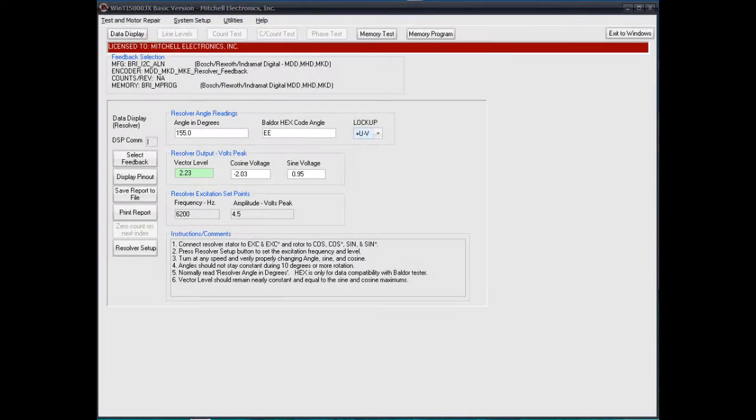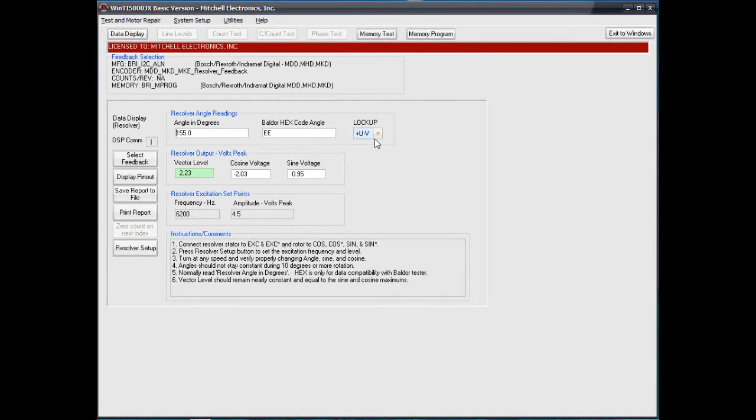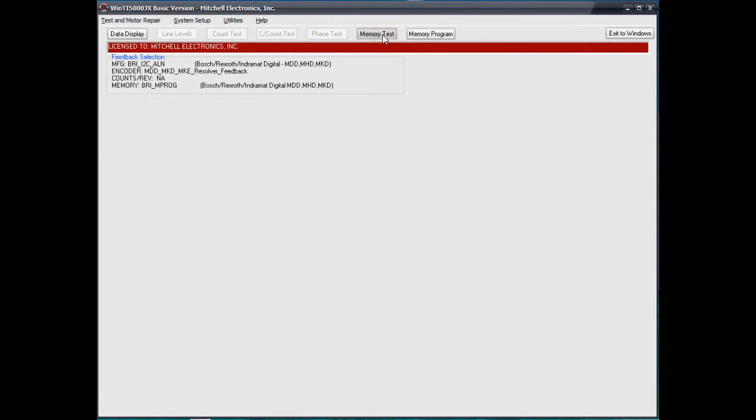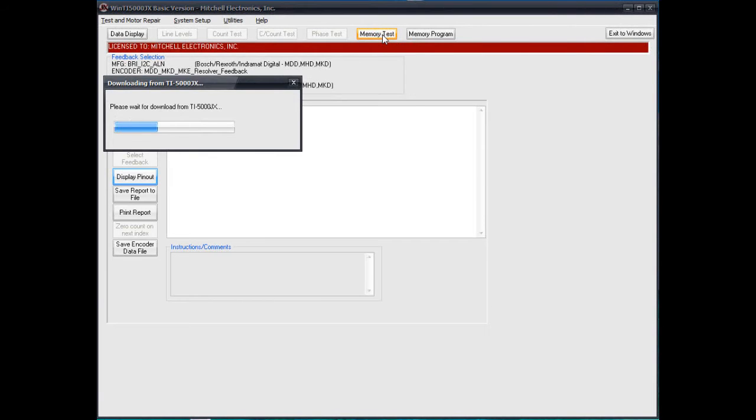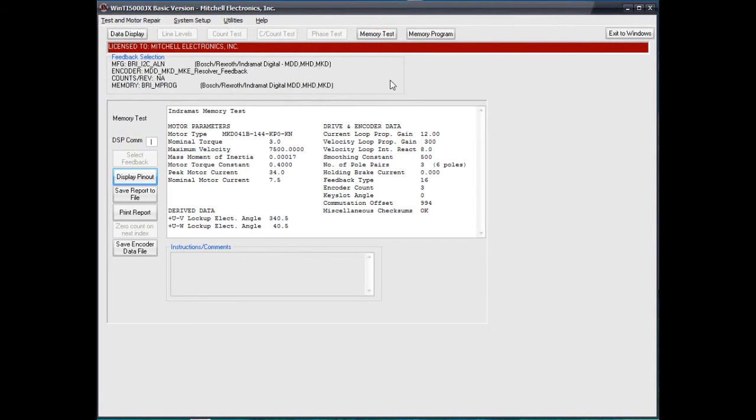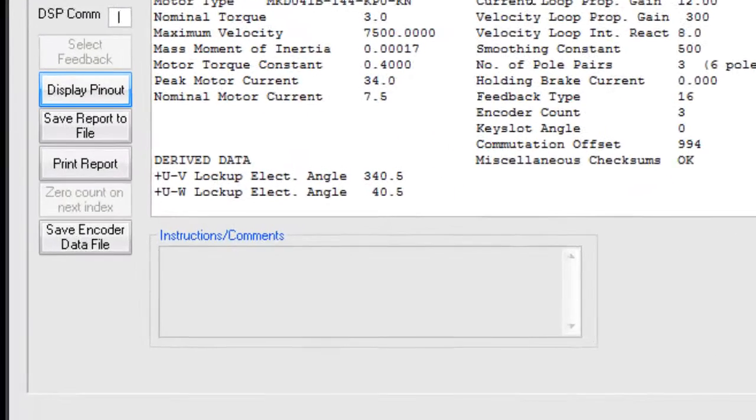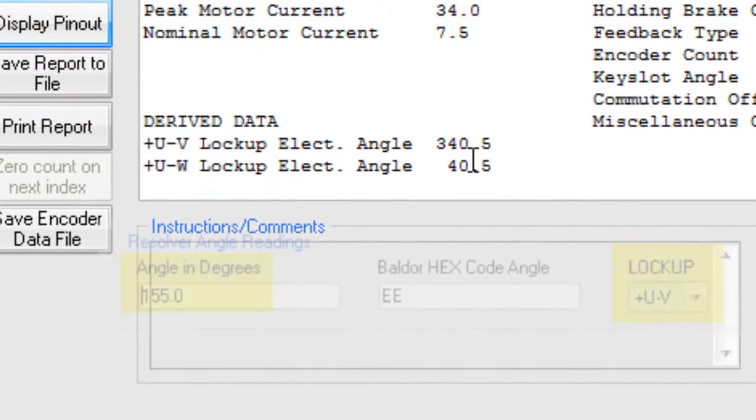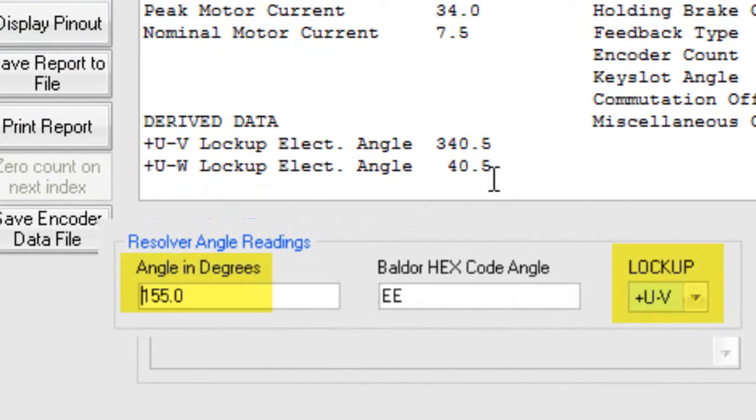In this example, we have recorded the alignment of the resolver feedback on an Indramat MKD motor after it had recently been repaired. However, the angles stored in the memory data do not match our current alignment and that will cause errors on the drive.